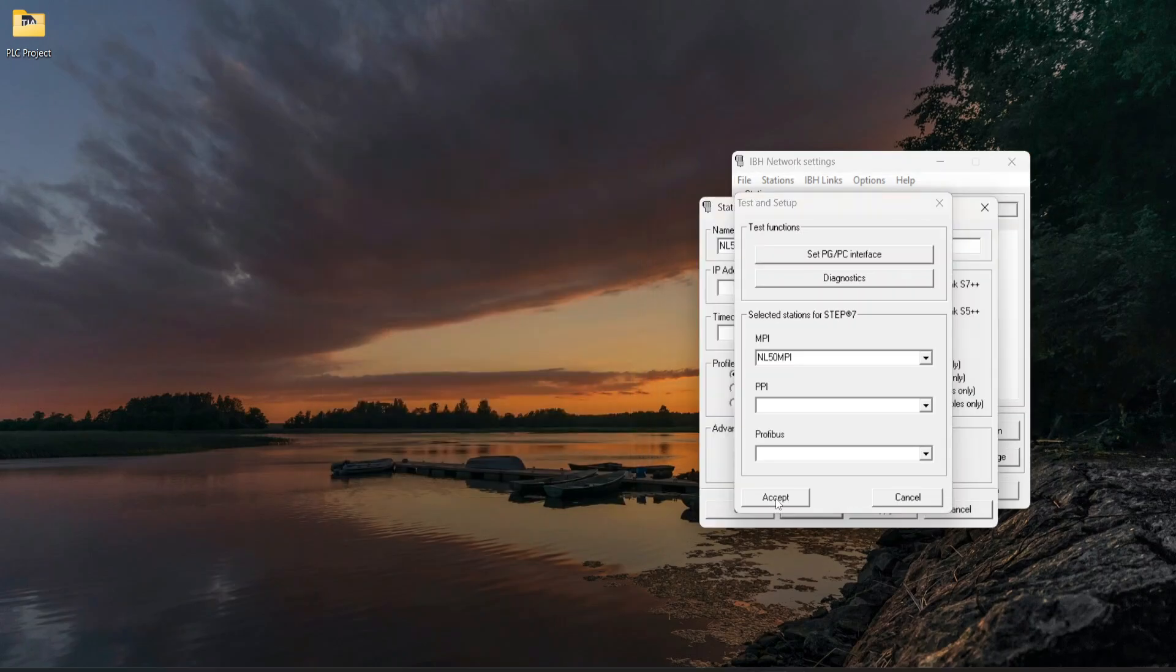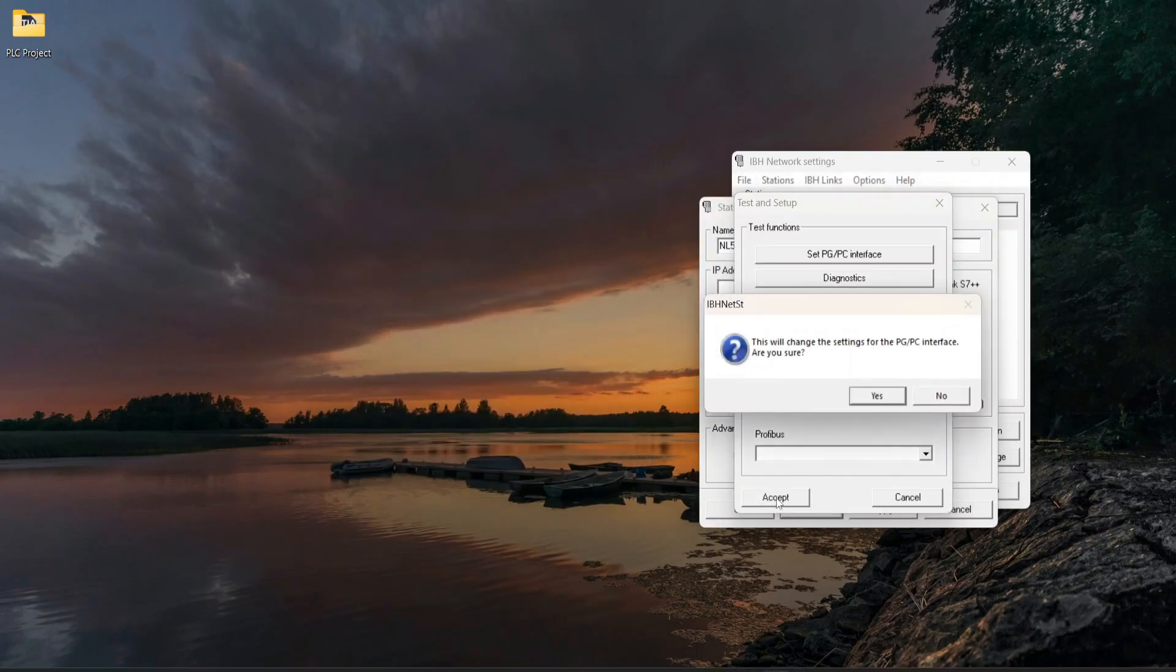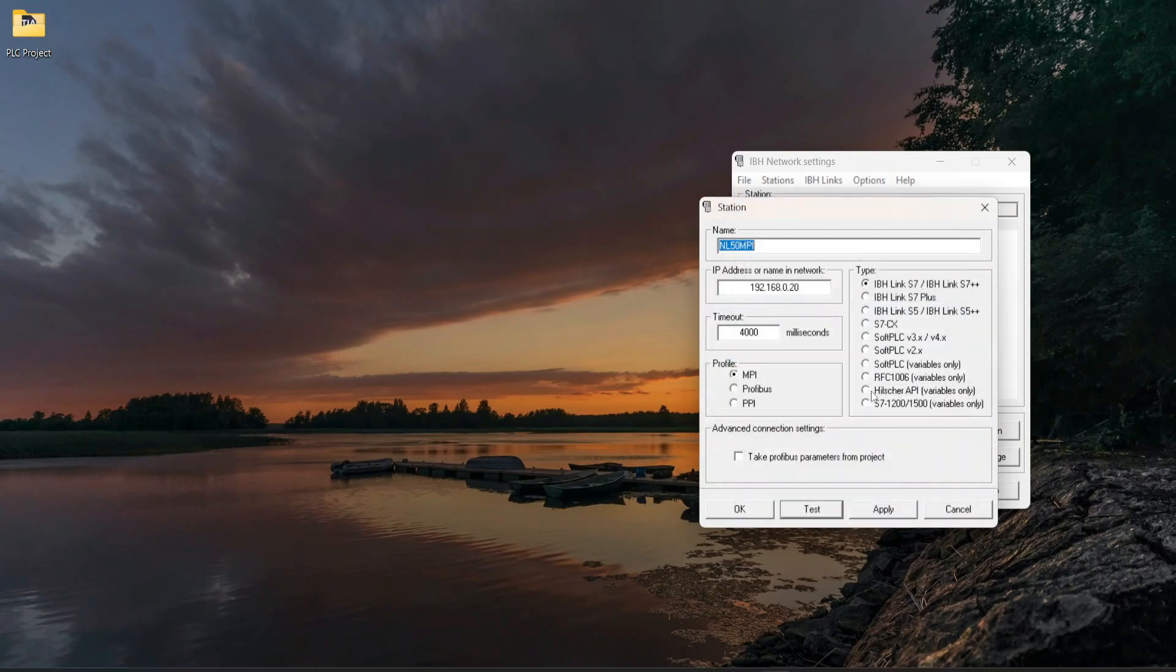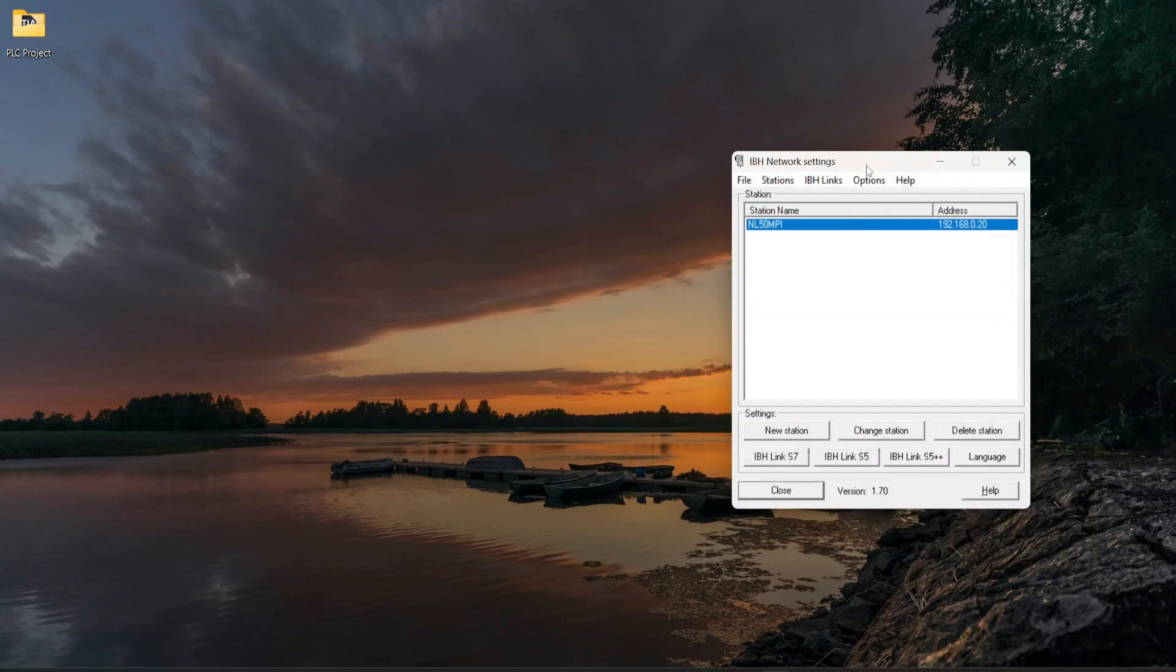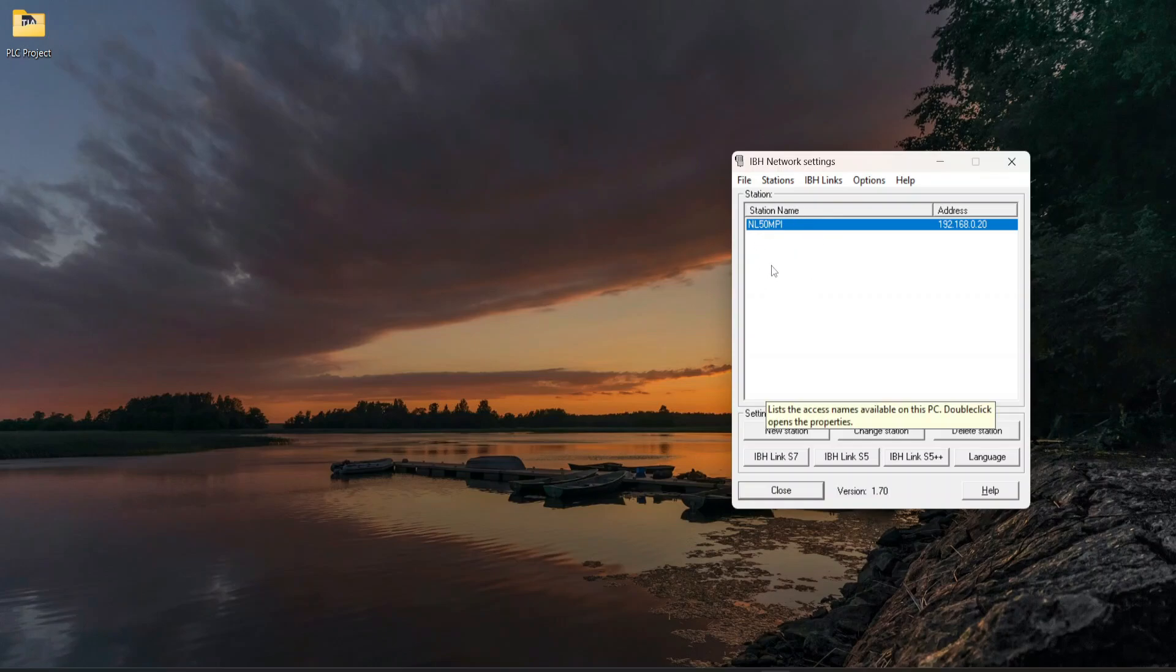Click on Accept, Yes, and OK. Now you can see the profile got created. Now the configuration steps are completed.